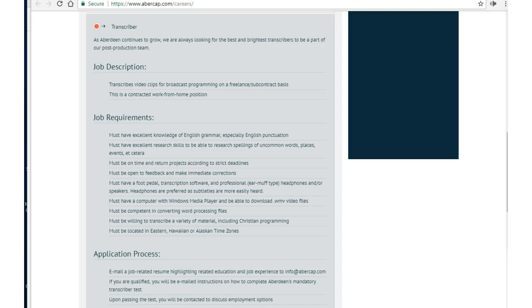That's pretty much it for Aberdeen as a transcriptionist. For more information and 420 other work-at-home jobs, check the description box below. This is the Work at Homemade from workathomemade.com.